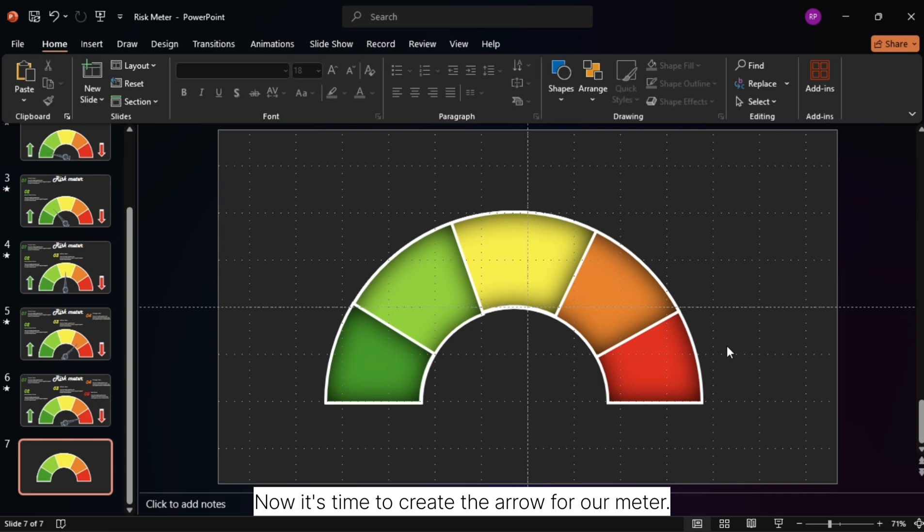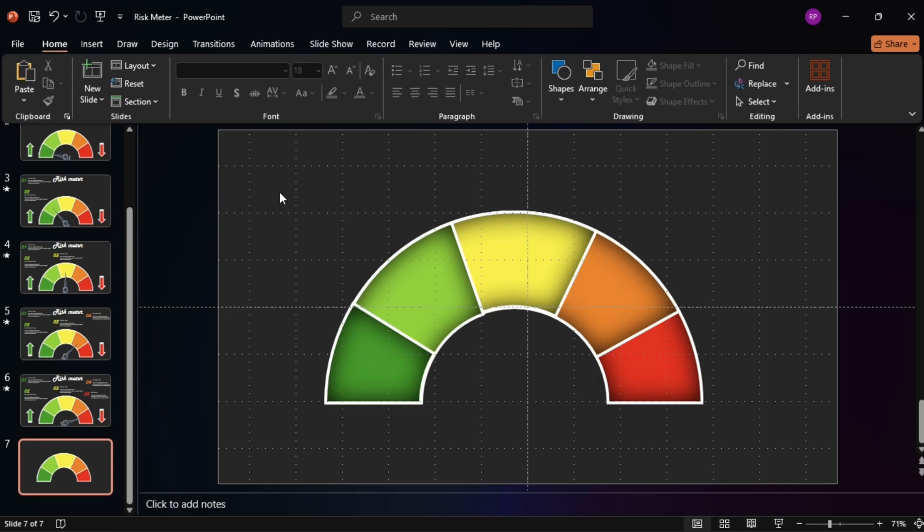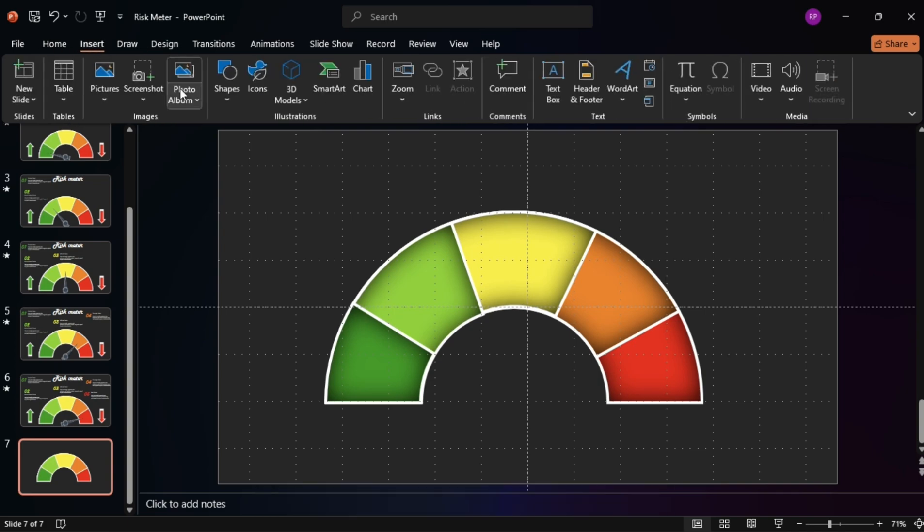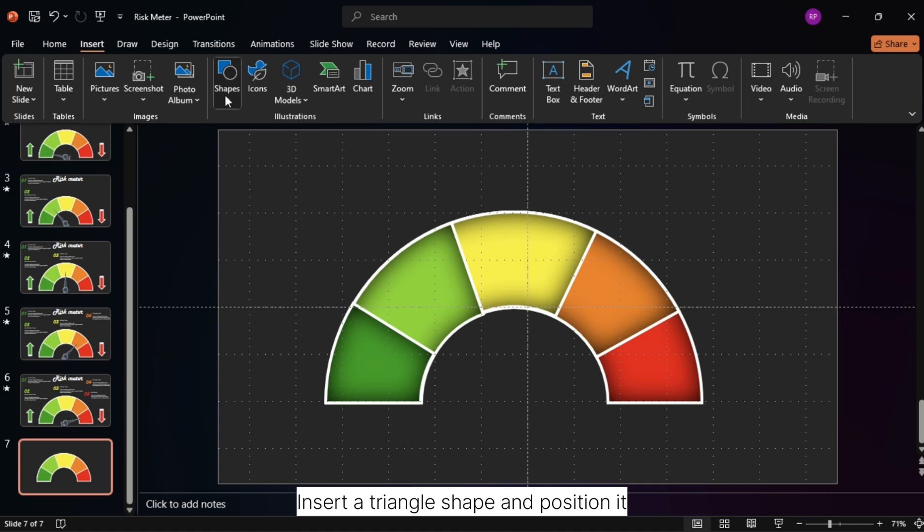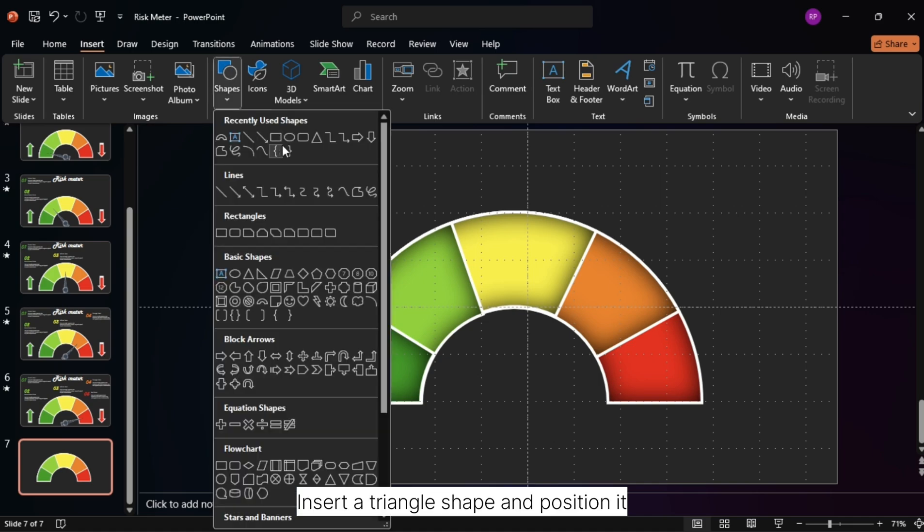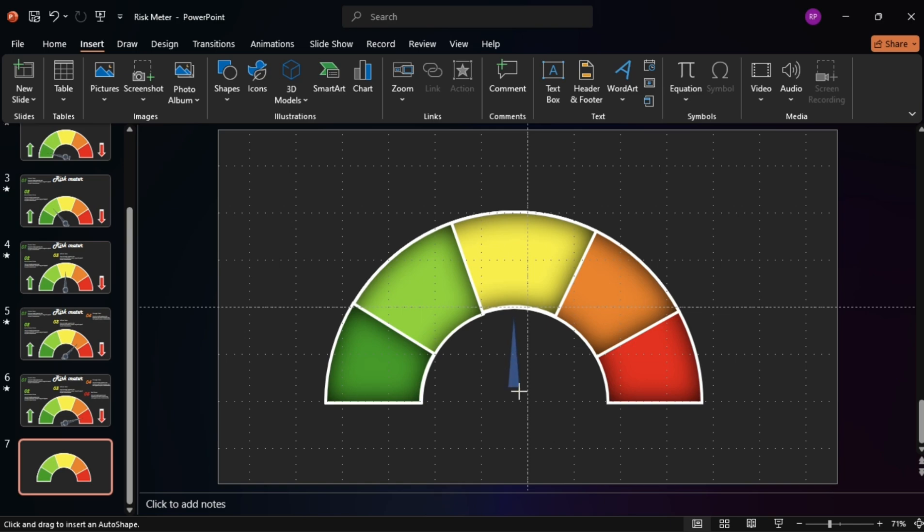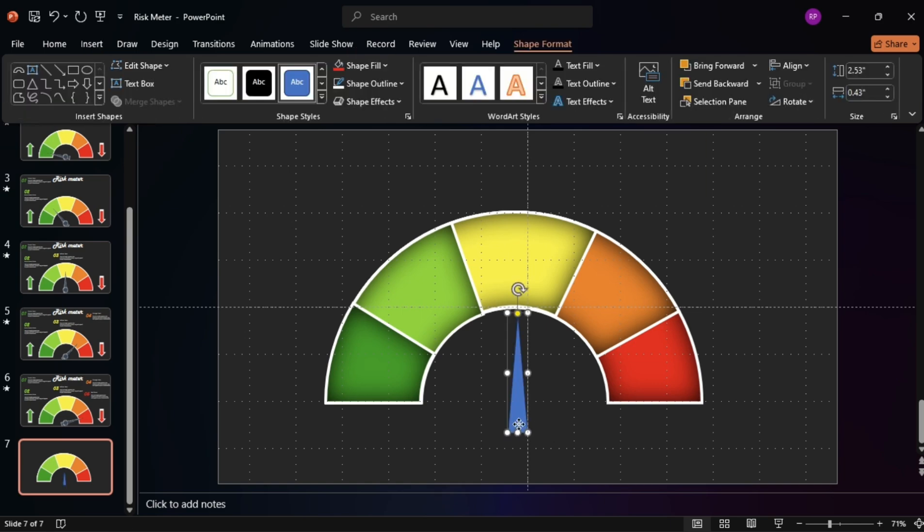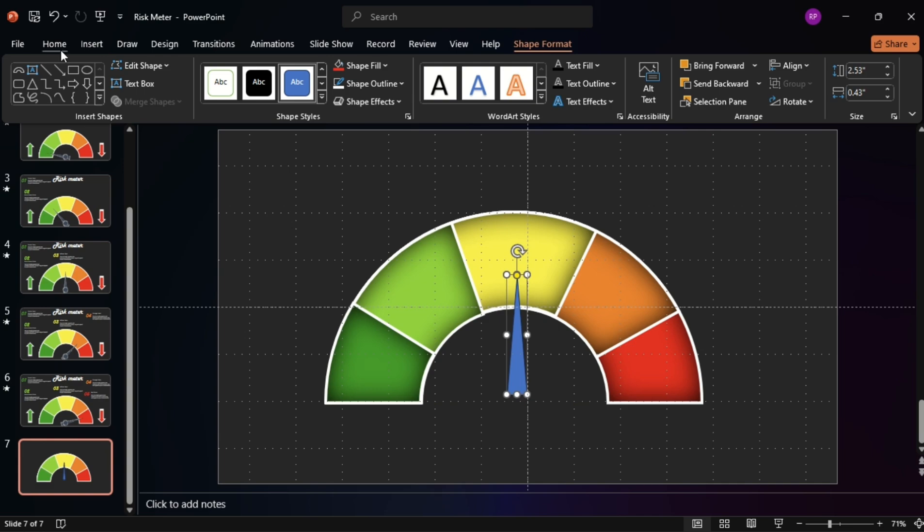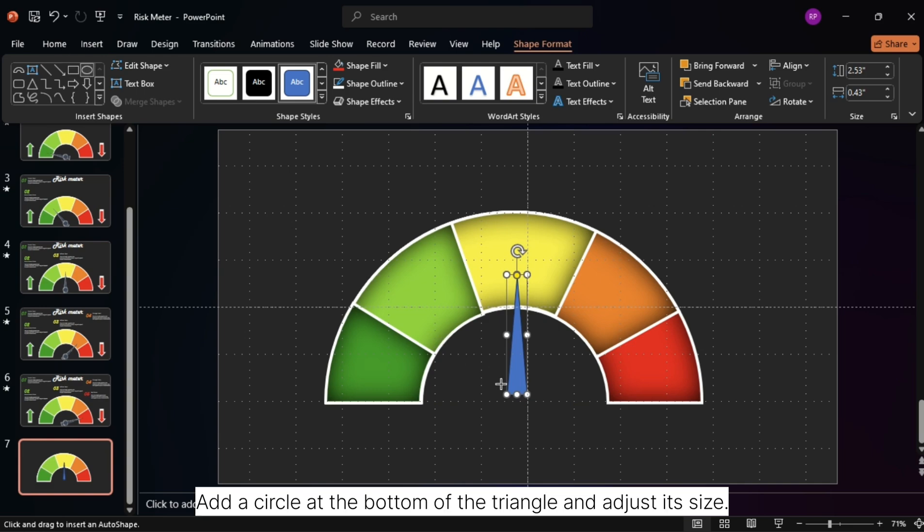Now, it's time to create the arrow for our meter. Insert a triangle shape and position it in the center of the arcs. Add a circle at the bottom of the triangle and adjust its size.